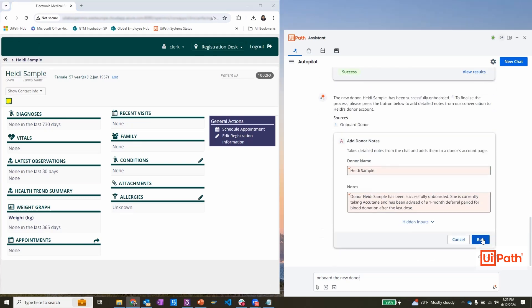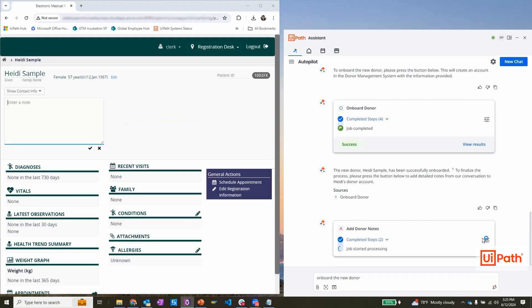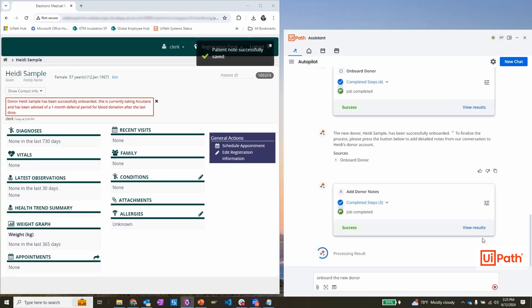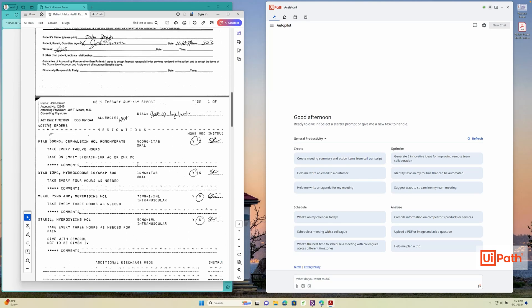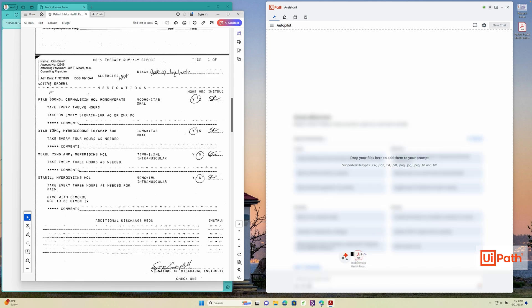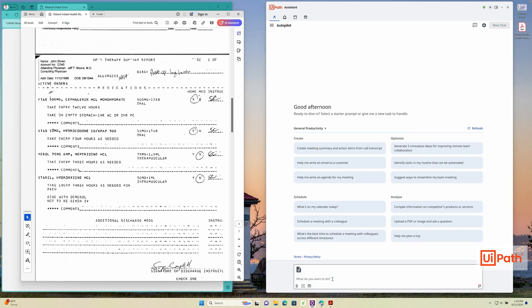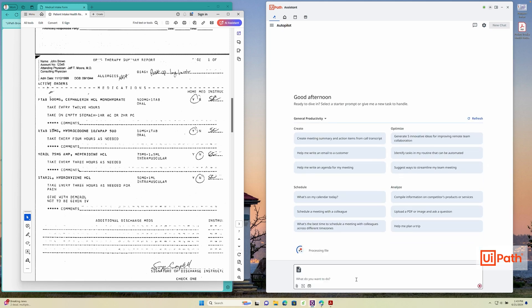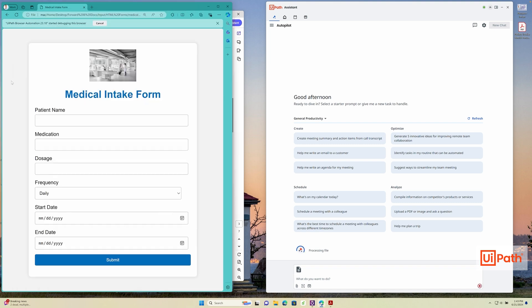In a matter of minutes, I have successfully onboarded a plasma donor. Even in cases where you don't have pre-existing automations available to complete tasks, Autopilot can boost productivity.